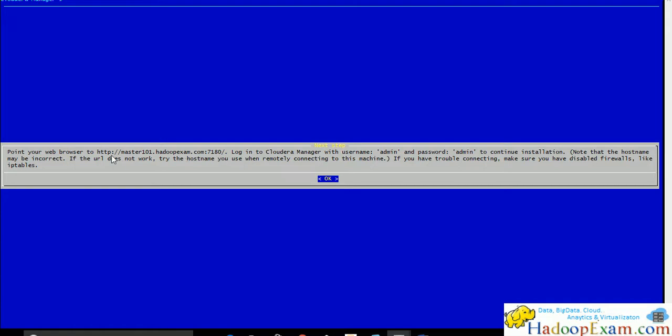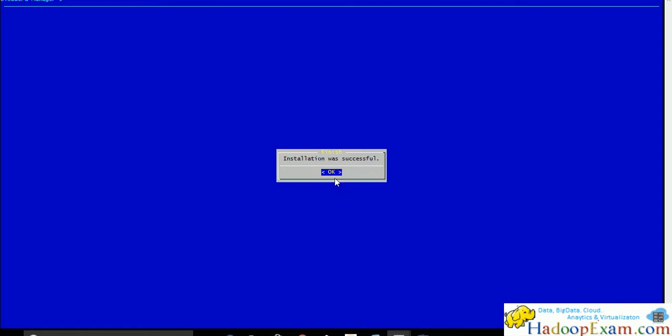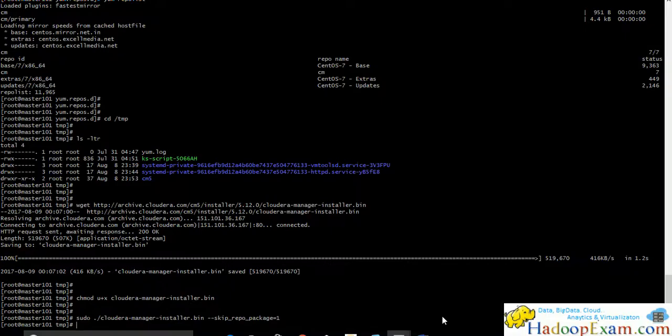That we will be using to connect to the Cloudera Manager. Just click OK here and installation was successful. This is done here.